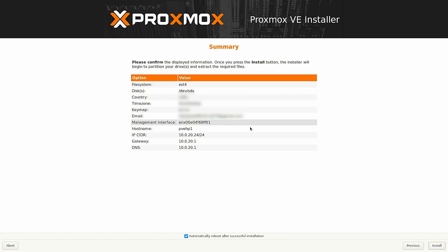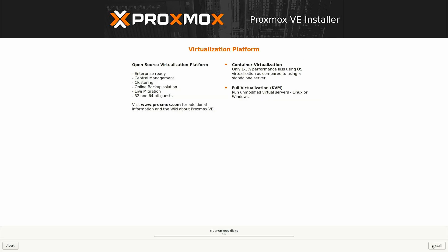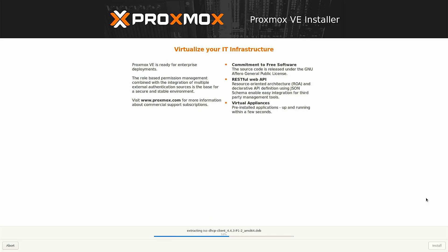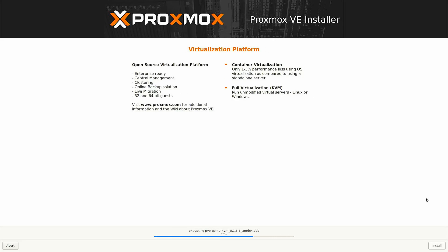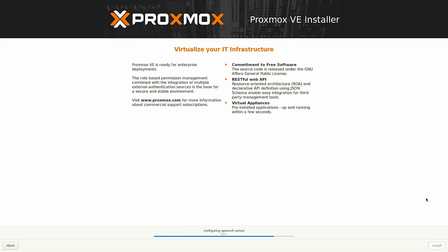Now it is just giving a summary of what is going to happen on the Proxmox machine. Just check it, verify, and then click on install. Now just let it install and wait for it.